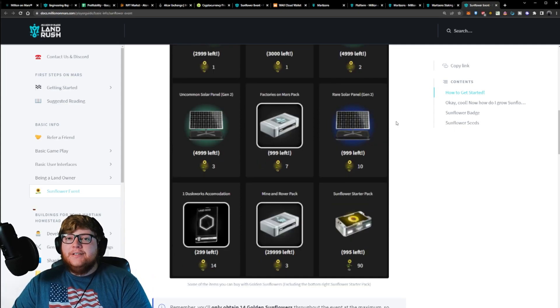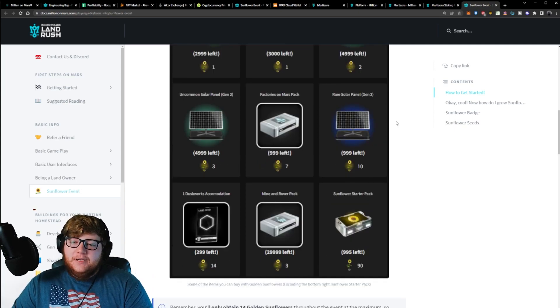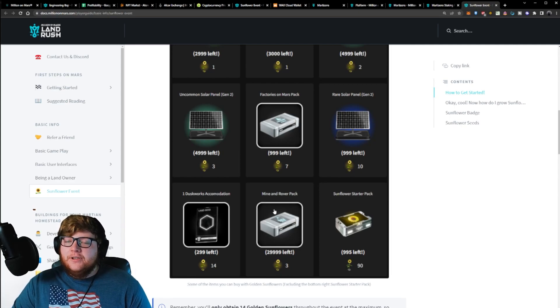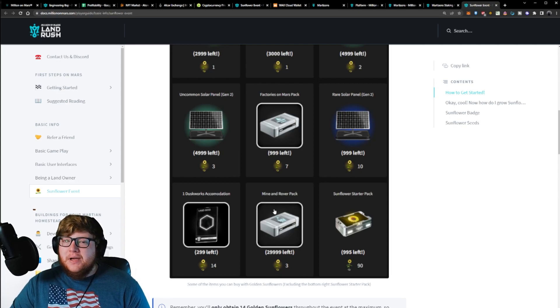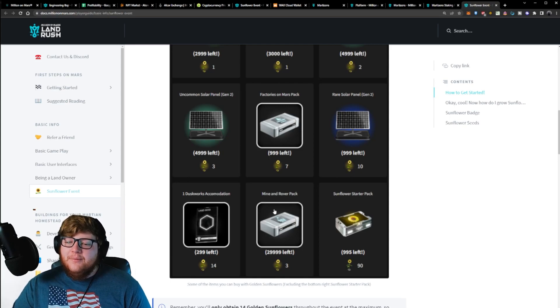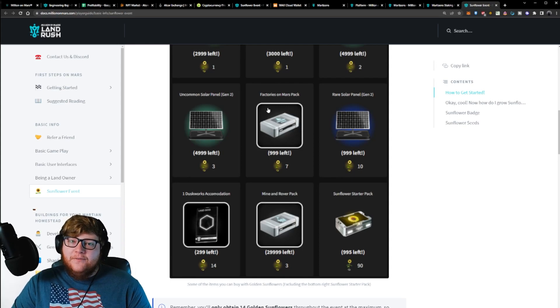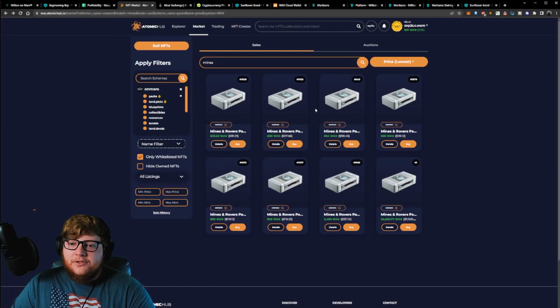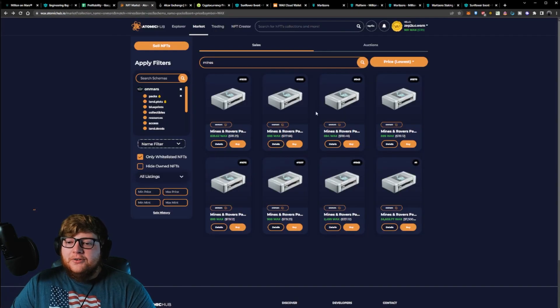This is actually insane value to me. These mines and rovers packs right here that they're showing for only three sunflowers, they might correct this because this might be a typo, but that's $100 of value for those packs. If you went over to the market and tried to buy those, let me show you right now.